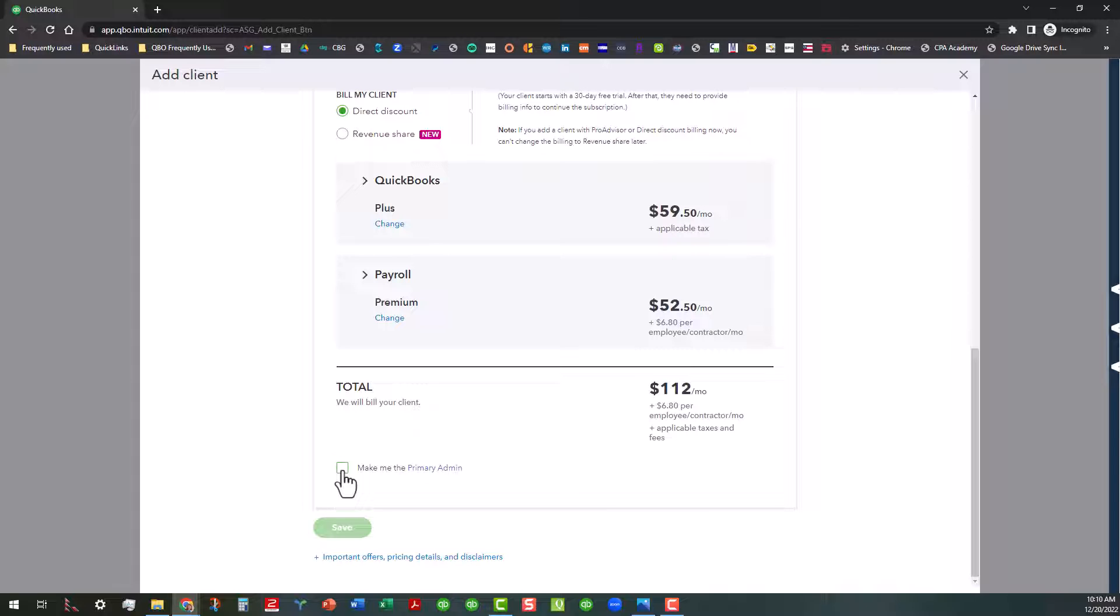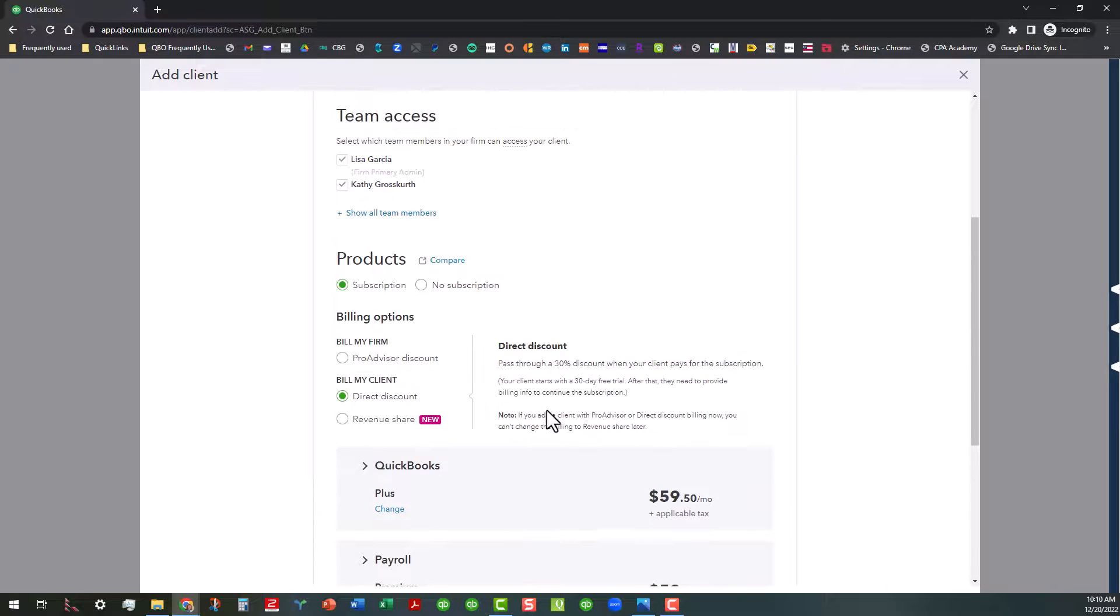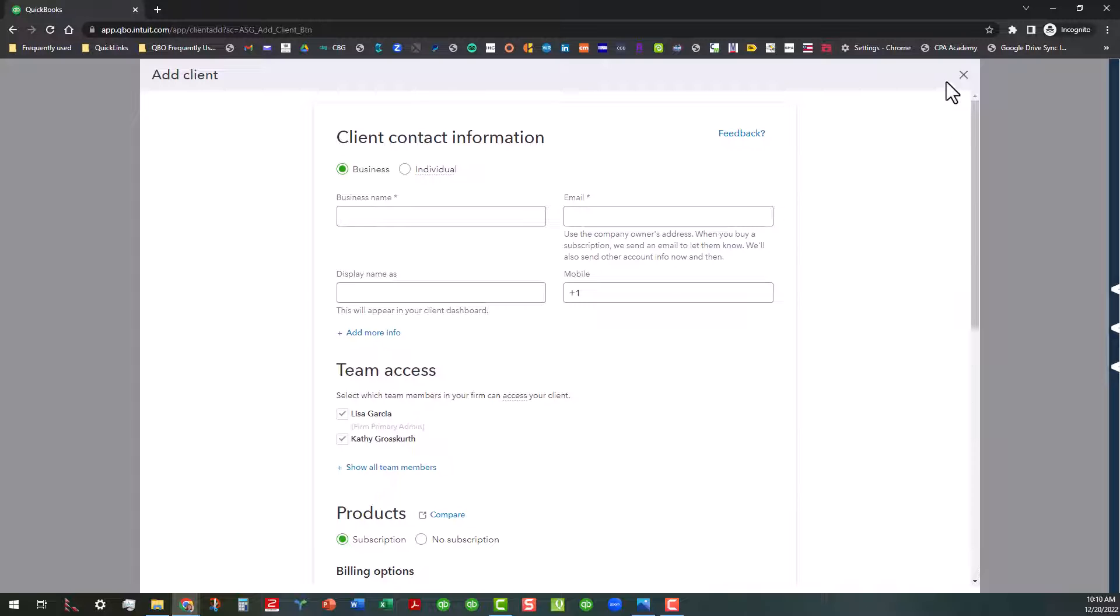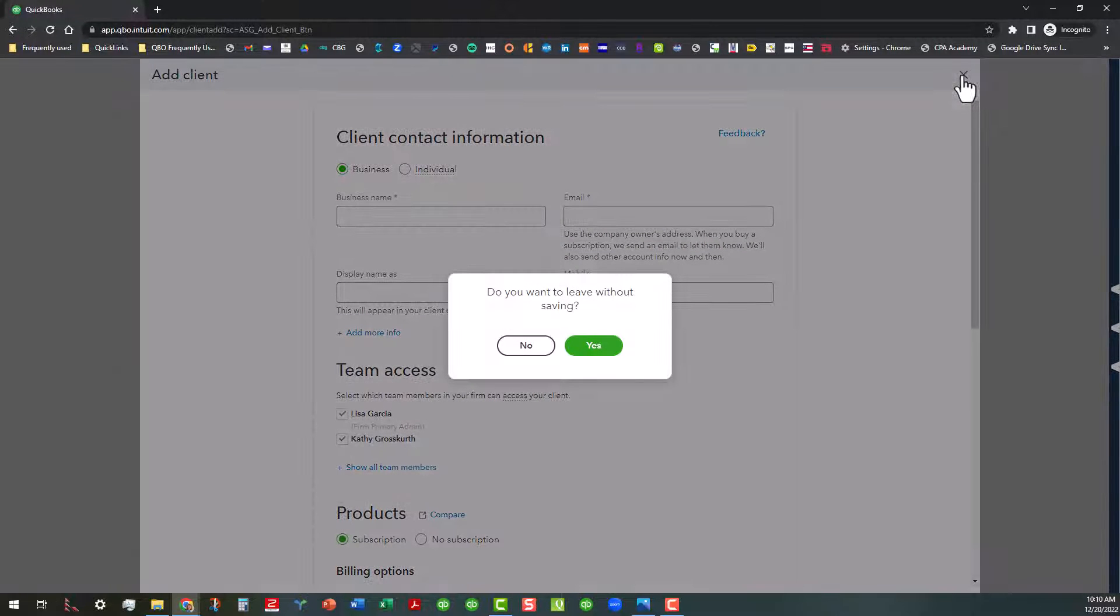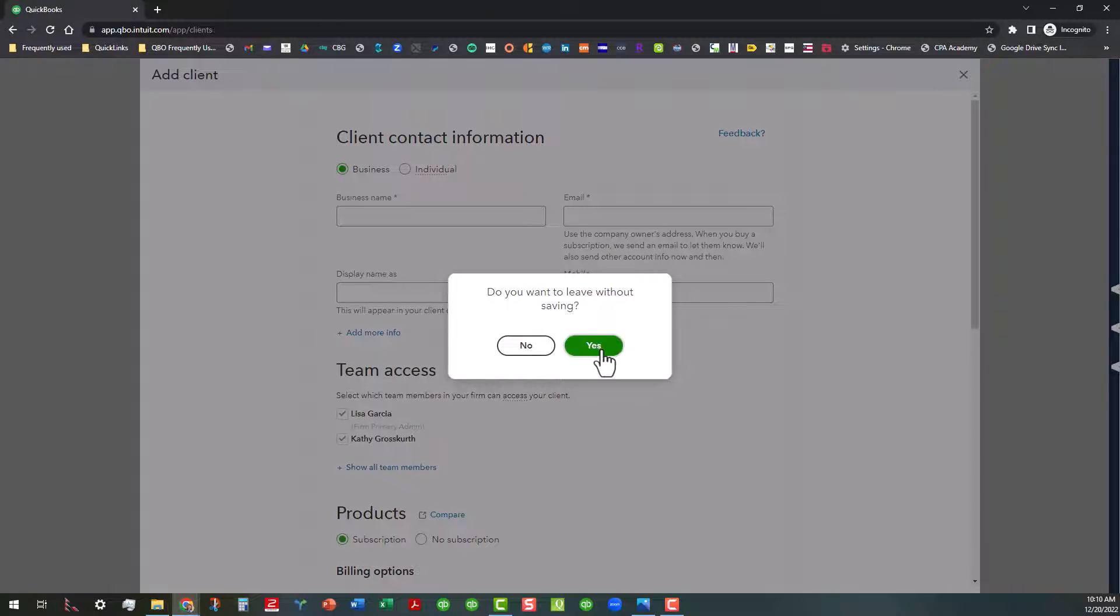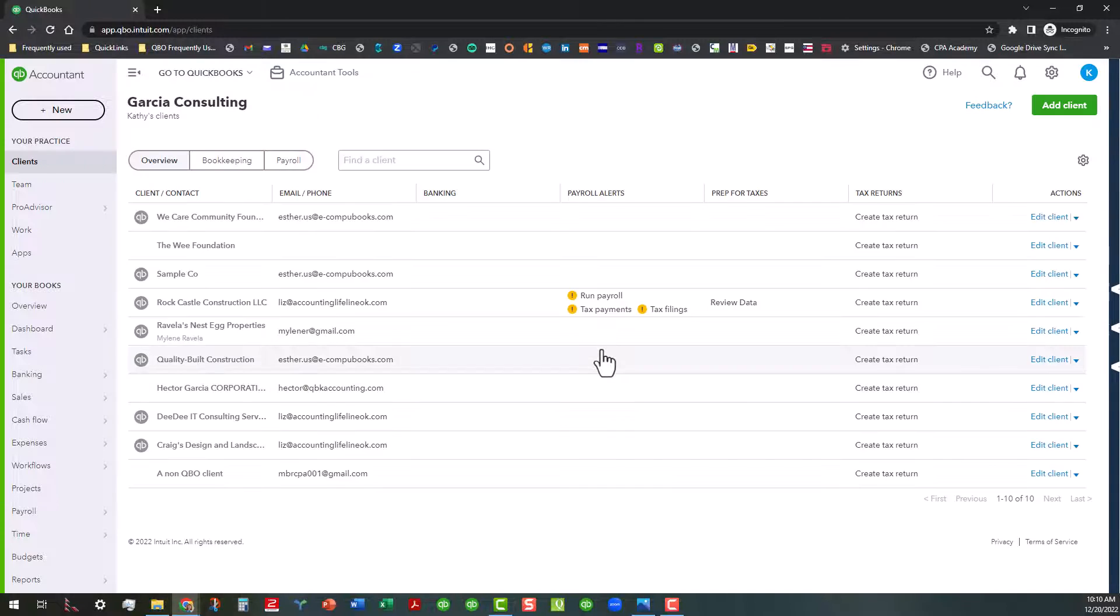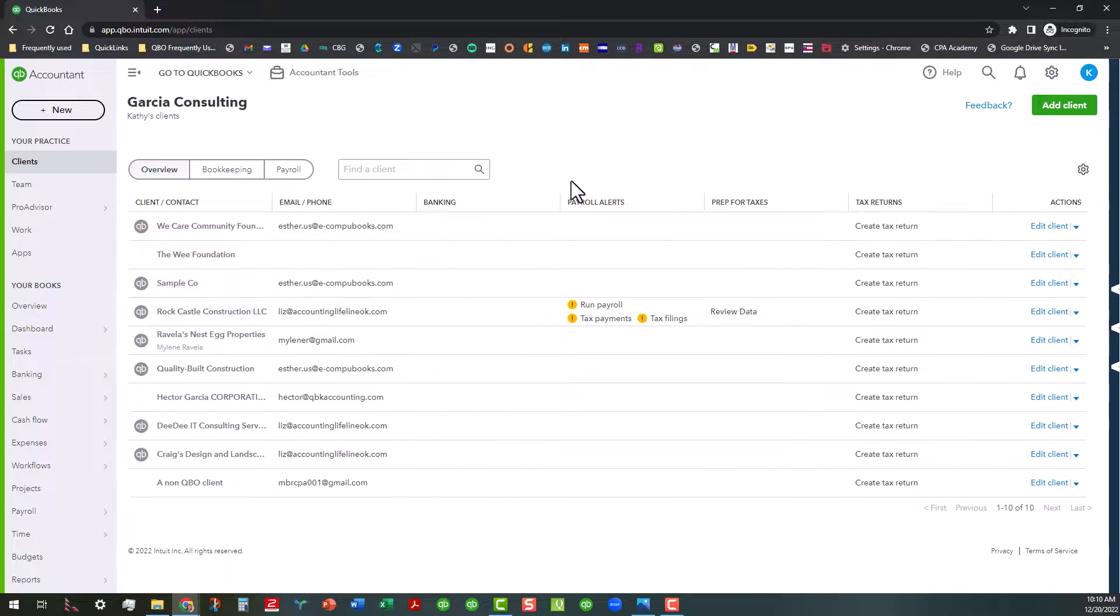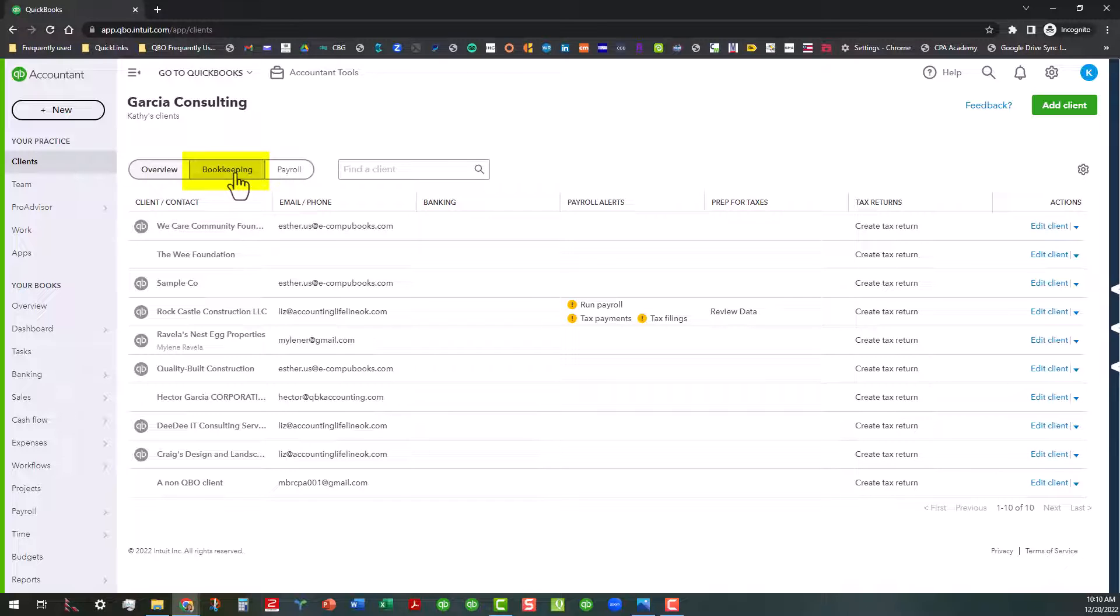So then you can always transfer that primary admin if you have to. And we're not going to actually complete that, but I just wanted you to know that this option was there. So we're going to go ahead and leave this and that's going to take us back to our overview tab. So that is the end of the overview tab. Let's go ahead and switch over to the bookkeeping tab real quick.